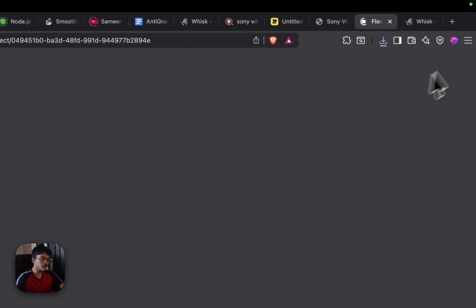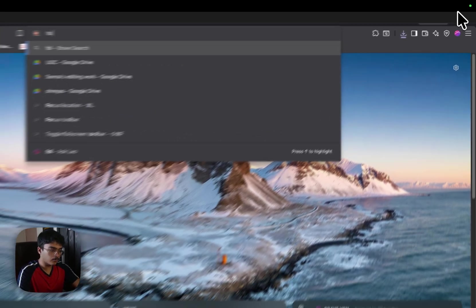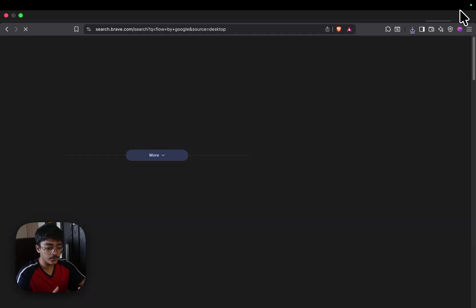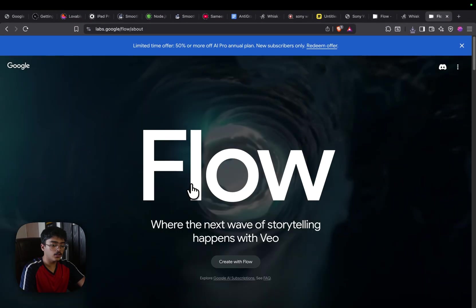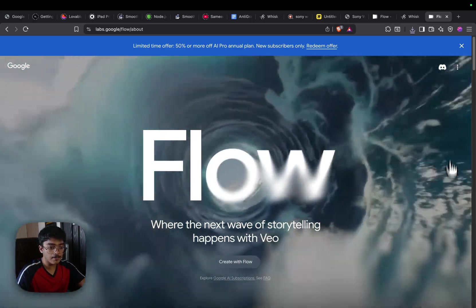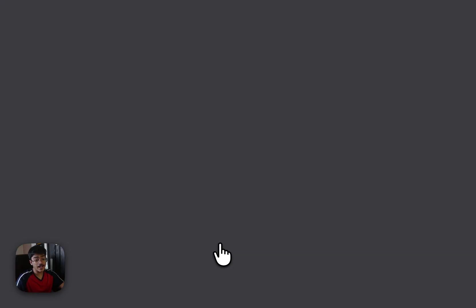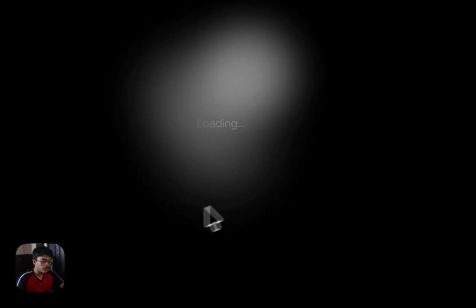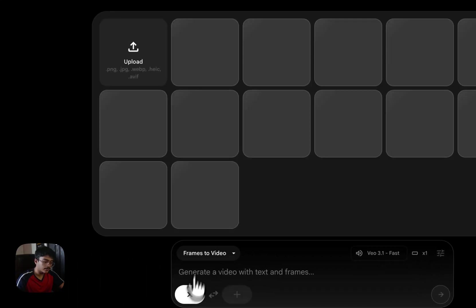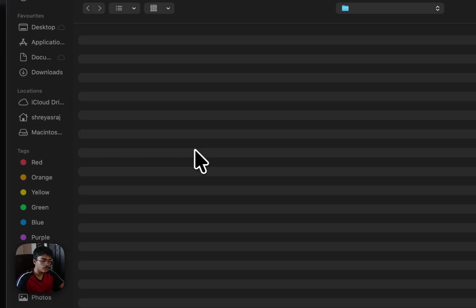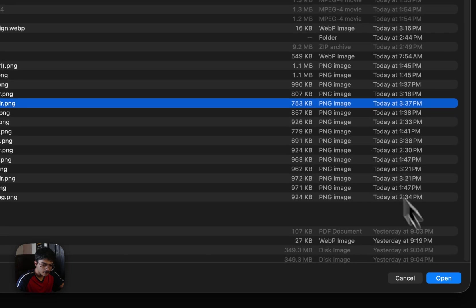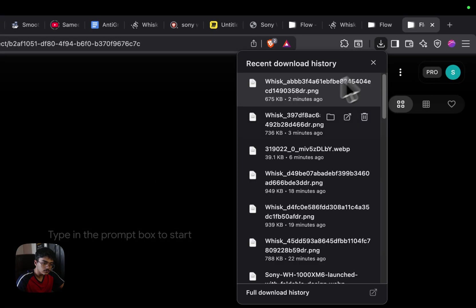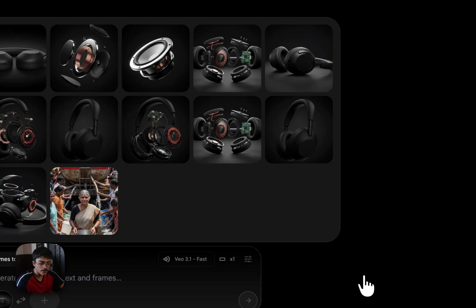To go to Veo, open a new tab and search for Veo by Google. Once you search, click on the very first link and you'll be redirected to Veo by Google. I would suggest you to get a pro subscription of Google One. That way you can have higher limits on Veo and generate more videos. Click on new project real quick. And under the new project, let's click on frames to video and let's grab the first frame. Let's click on upload.